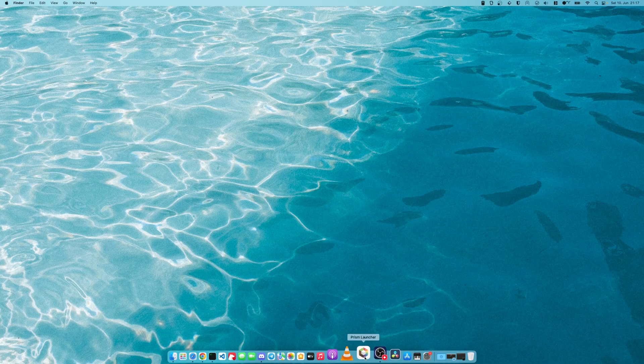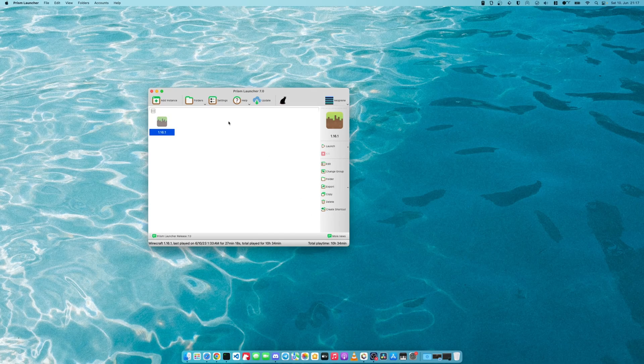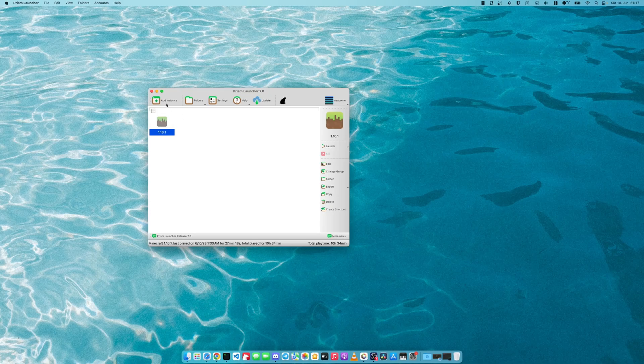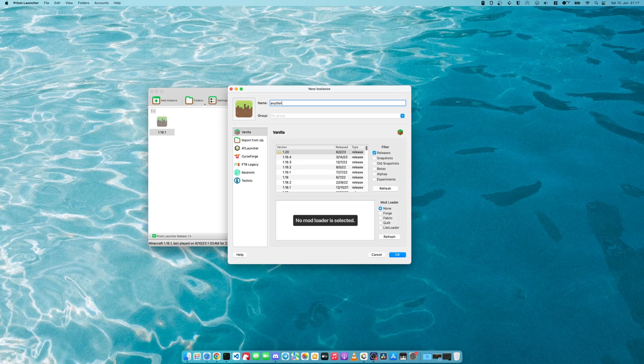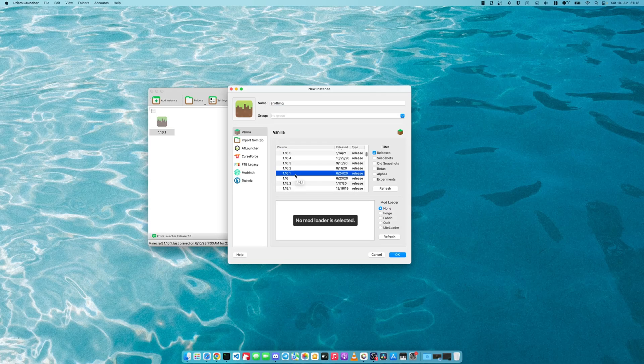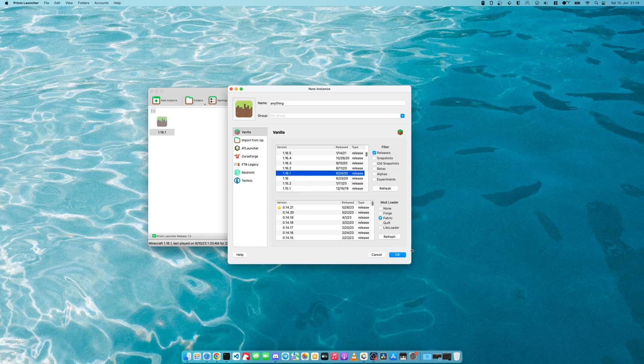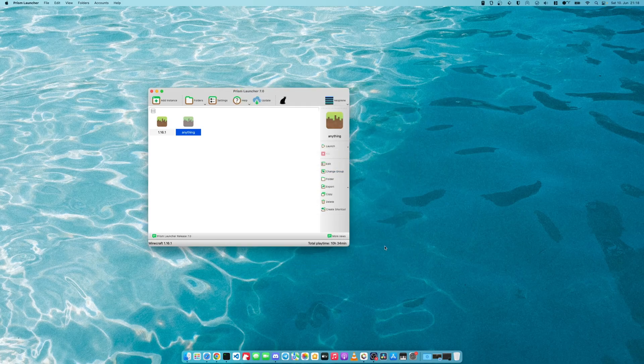Now, start Prism launcher. Create a new instance. This instance, you can name it anything. And select the correct version, 1.16.1. You can select Fabric mod loader immediately.